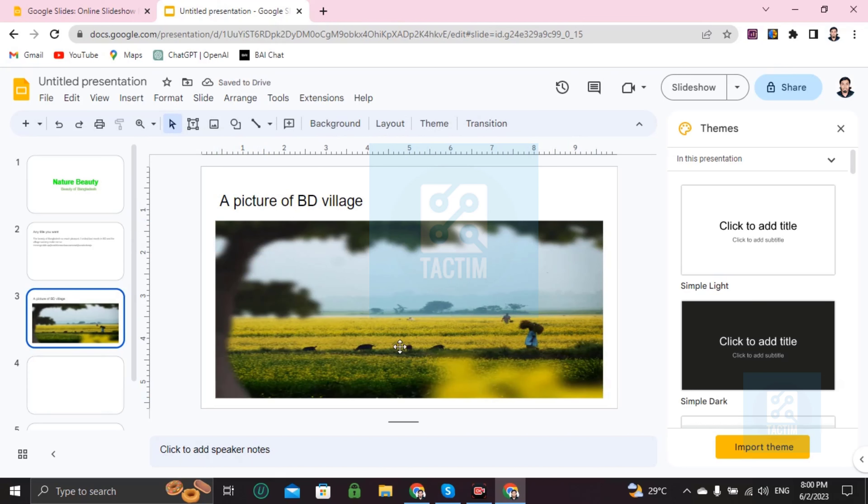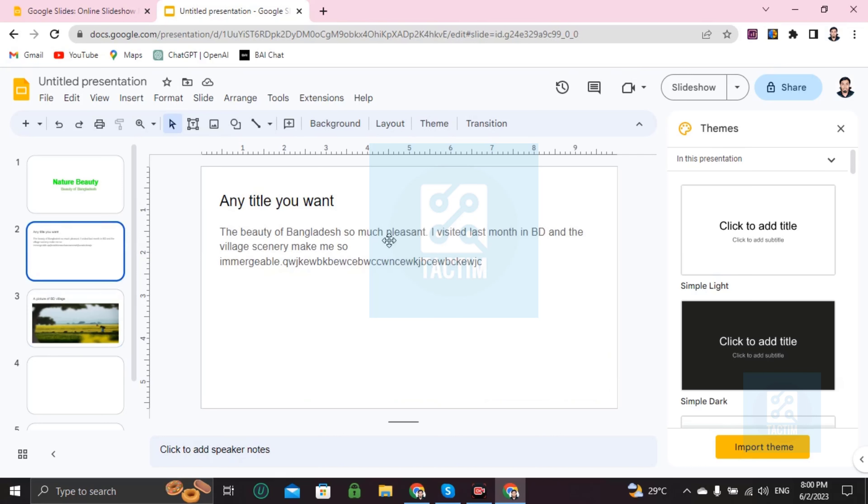So guys, this is how you can start using Google Slides. If you find this video helpful, then please give a thumbs up and don't forget to subscribe the channel. Thank you so much for watching the video.